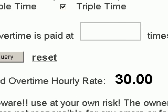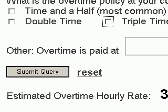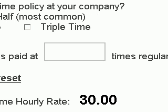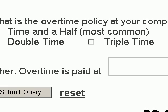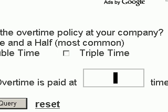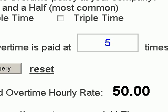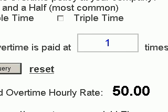There is one more entry field called the other overtime. It allows you to enter a custom multiplier — for instance, you could say five times regular pay. To use this field, you would need to uncheck the three boxes above it — time and a half, double time, and triple time — and then enter your value. Entering five and clicking Submit gives an estimated hourly rate of $50 an hour. You could also enter something like 1.25 and click Submit.